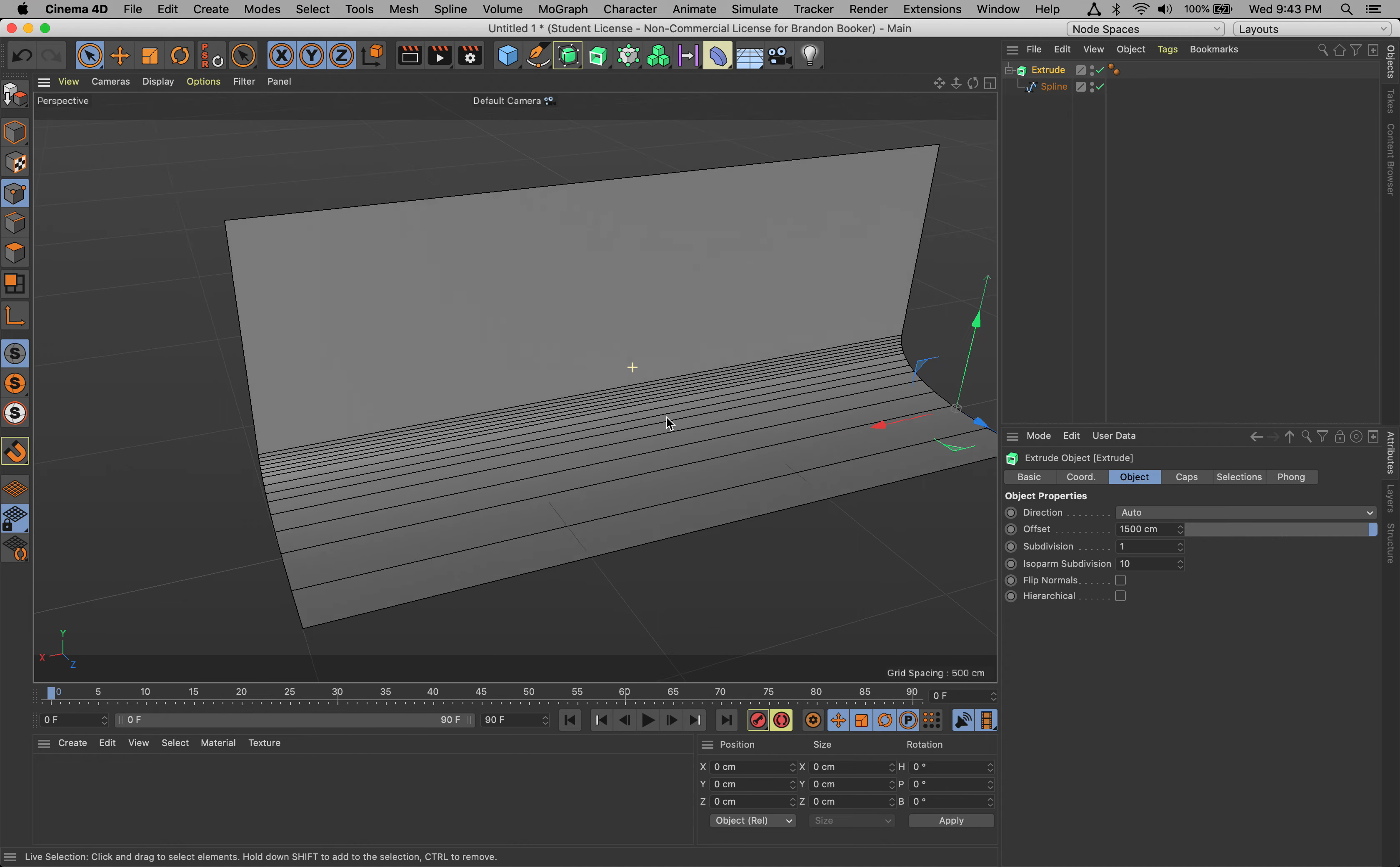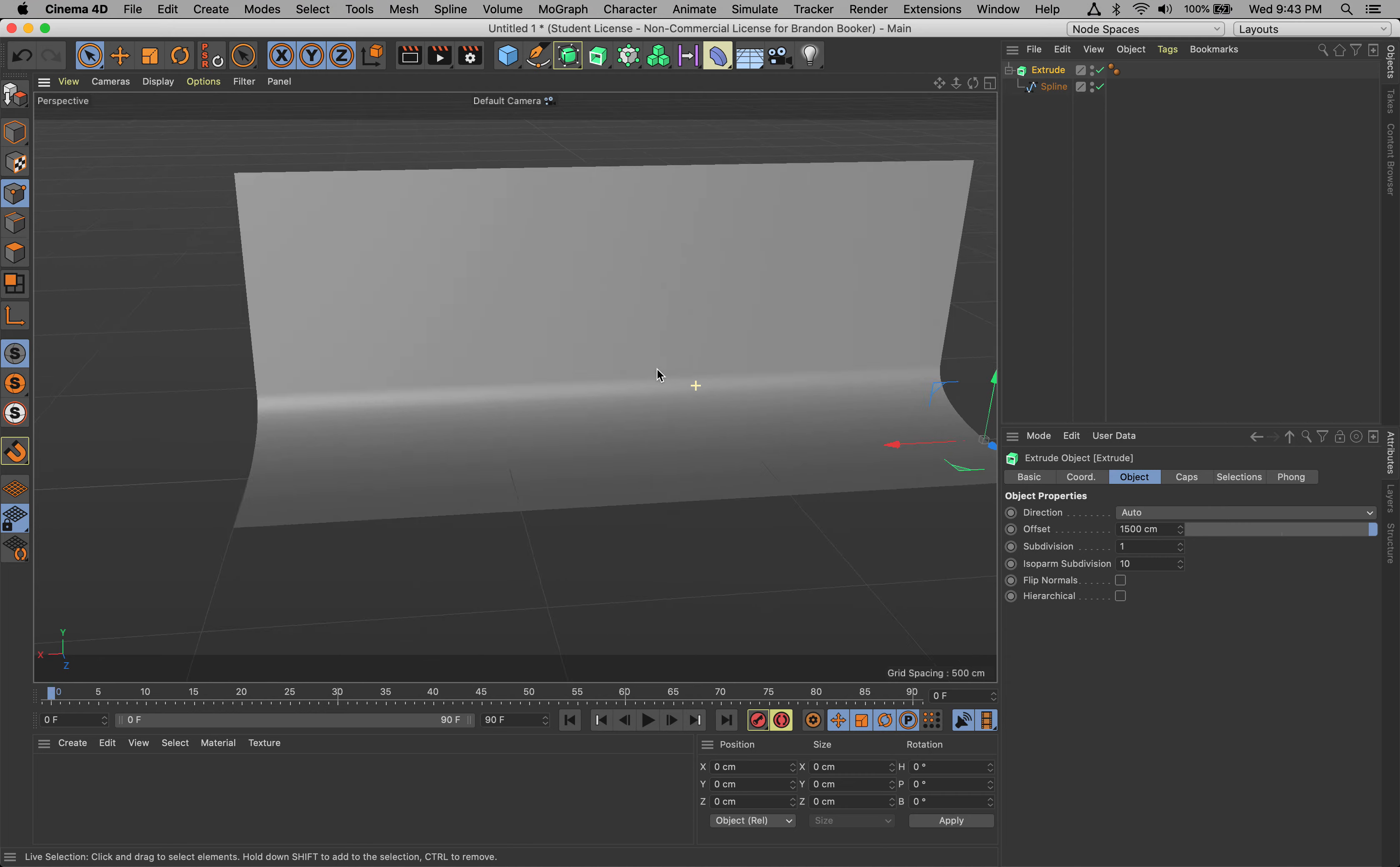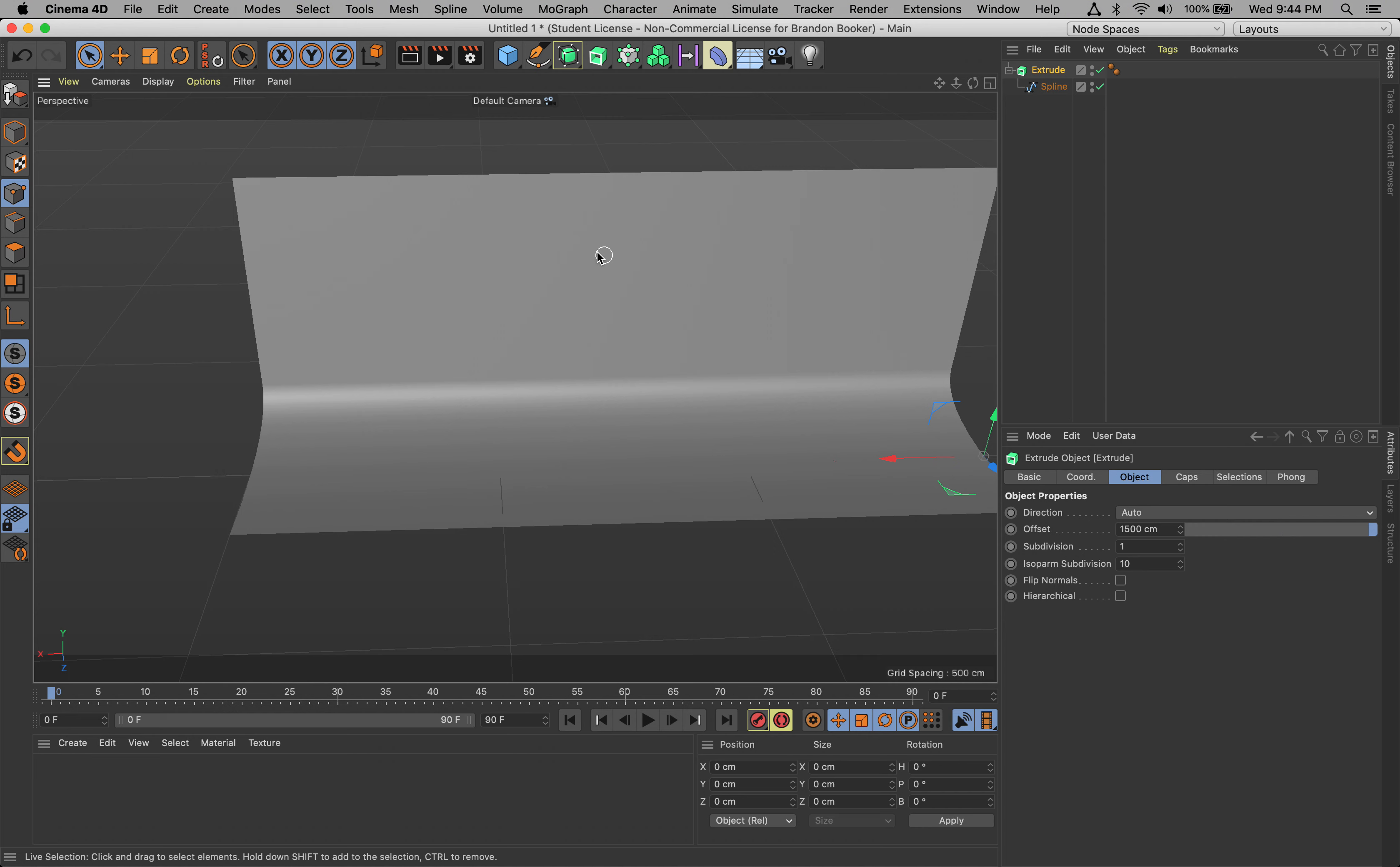I don't want to see these lines, so let's go to Display and change it to Gouraud Shading. Now we've got a nice little backdrop.